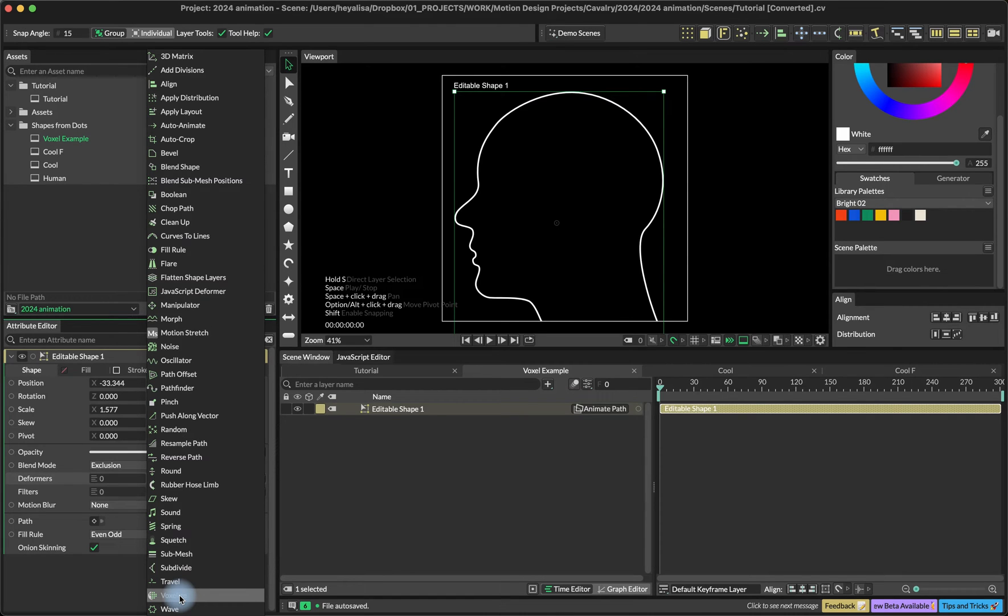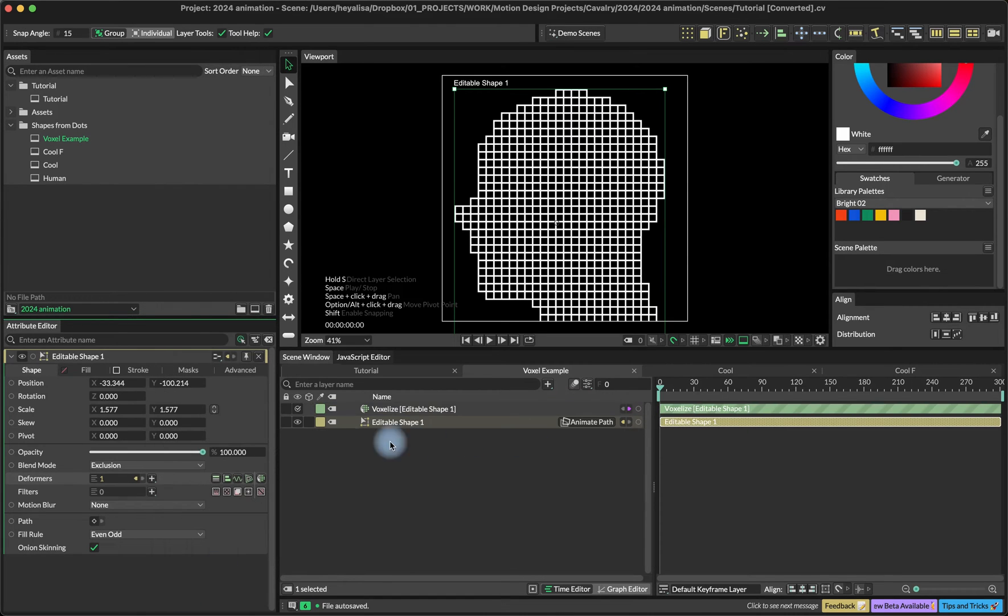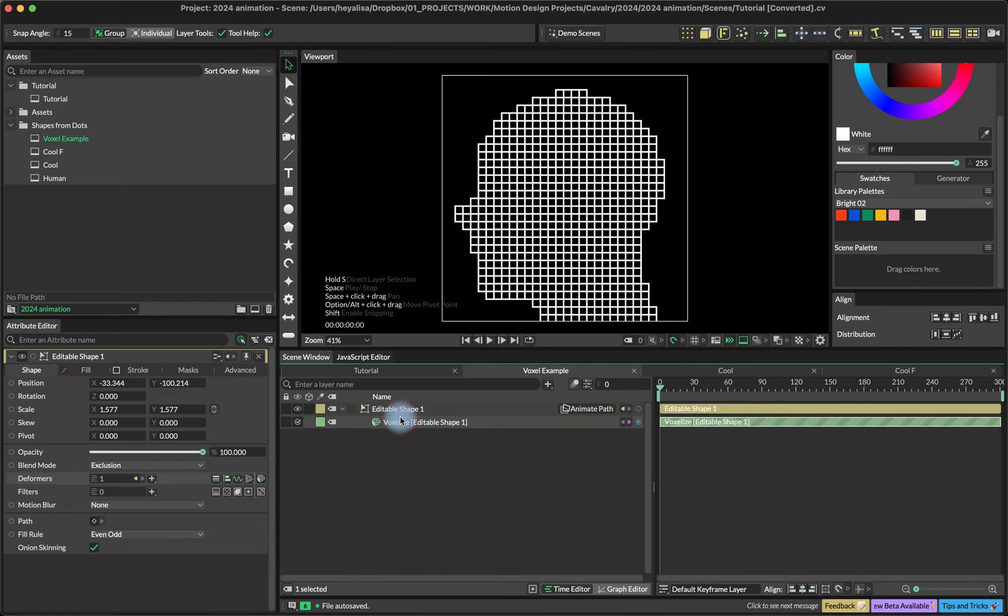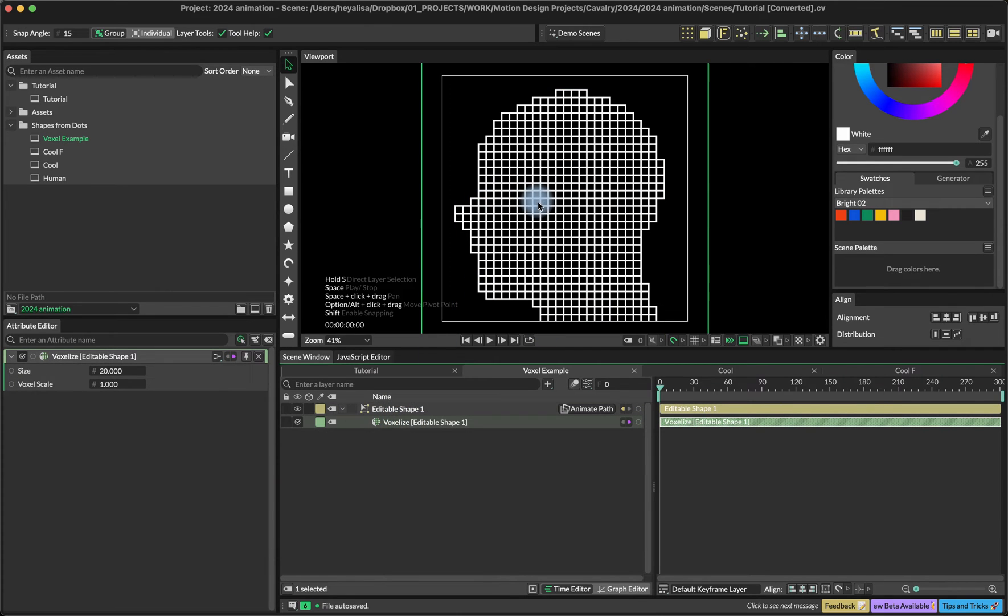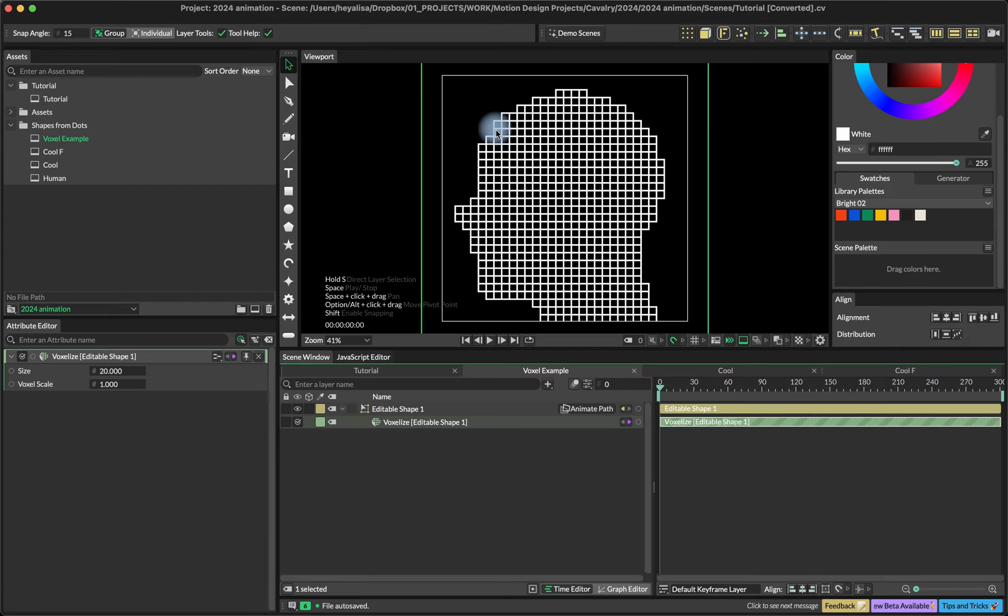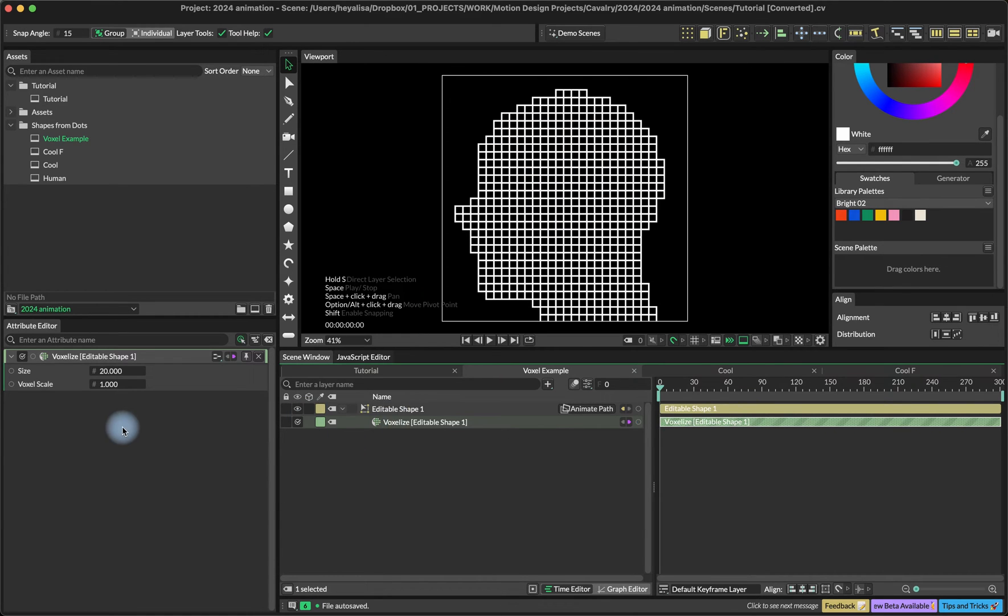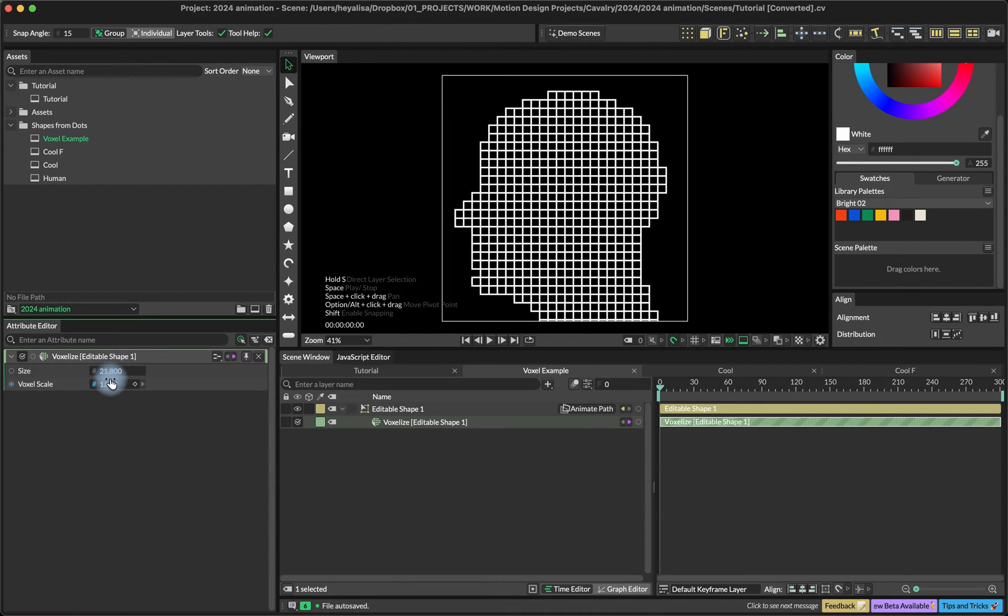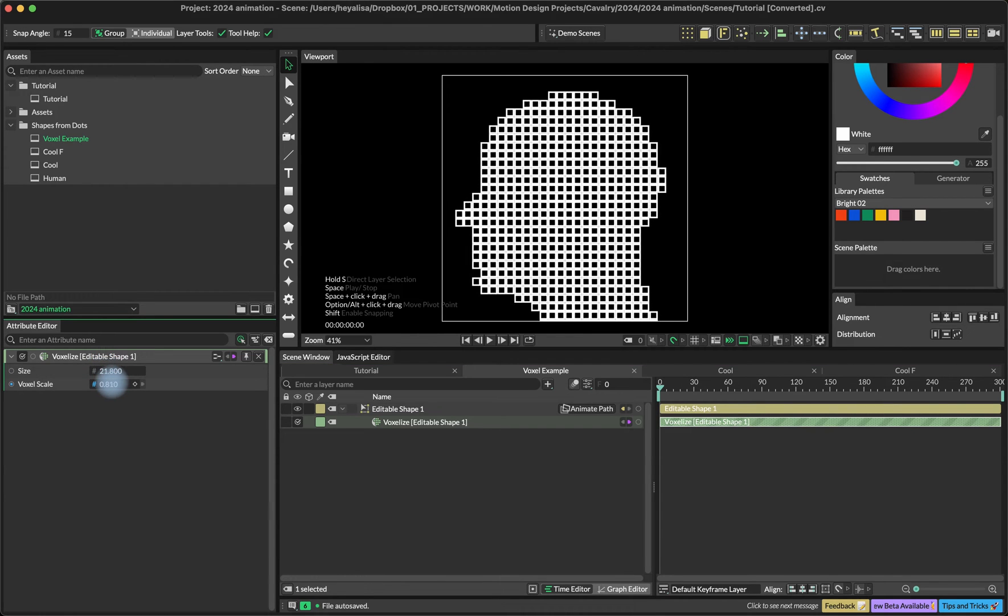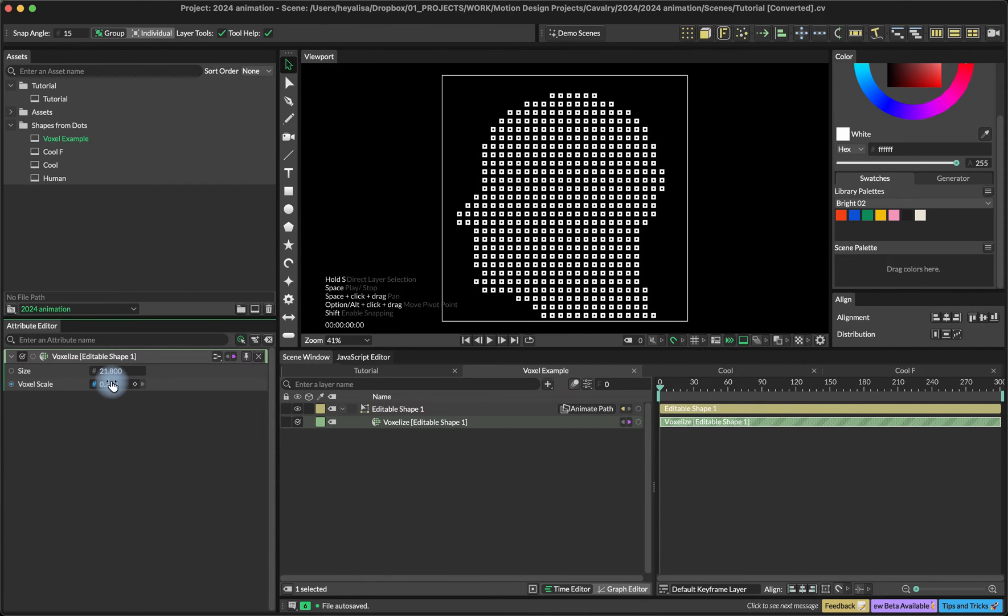I'm going to add the voxelized deformer. What happens here is that it converts our shape into a bunch of what's called voxels, or sort of like little boxes. We can control the size of them and the spacing between.